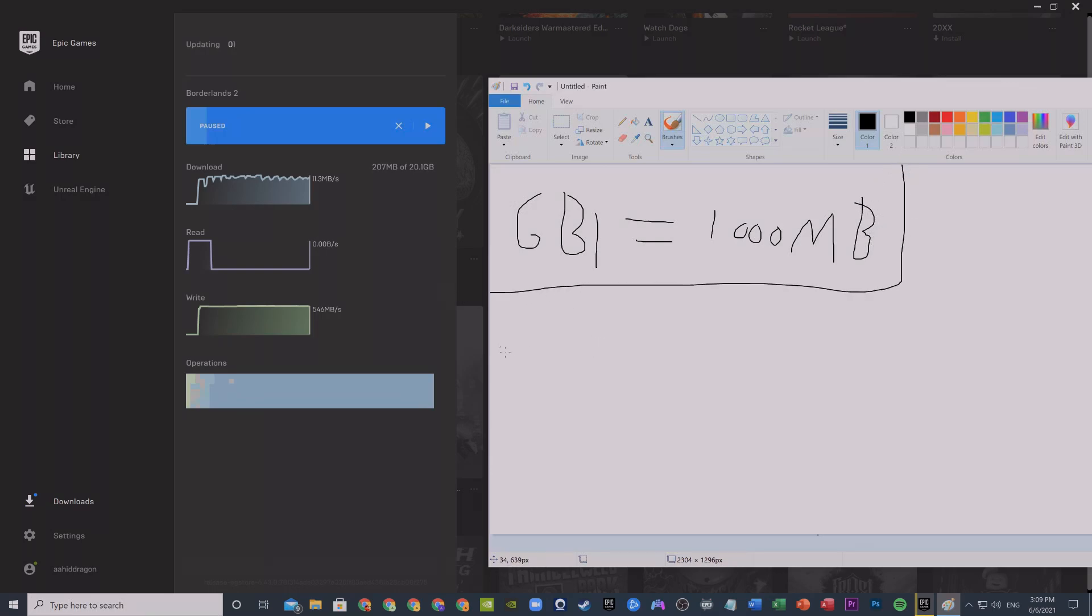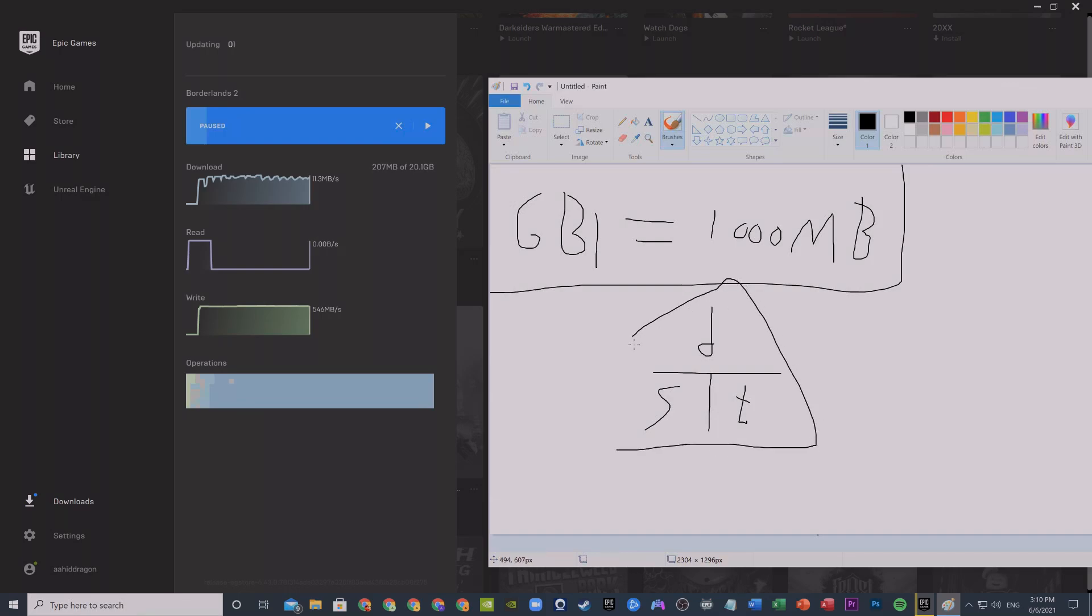When I was in seventh or eighth grade I learned the formula in maths: distance equals speed multiplied by time. We put this in a triangle so you will not forget it. So distance equals speed multiplied by time, speed equals distance by time, and time equals distance by speed.